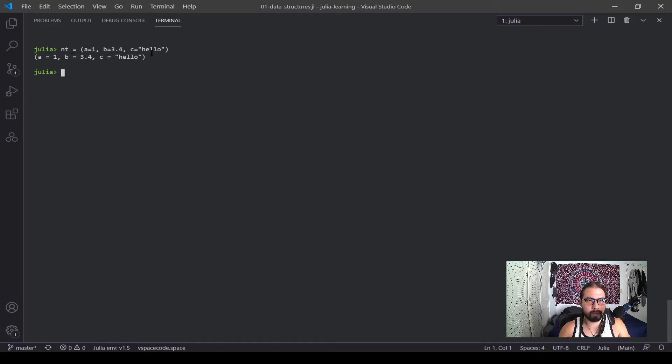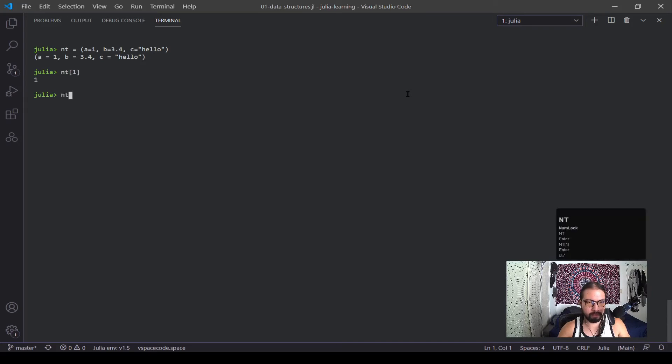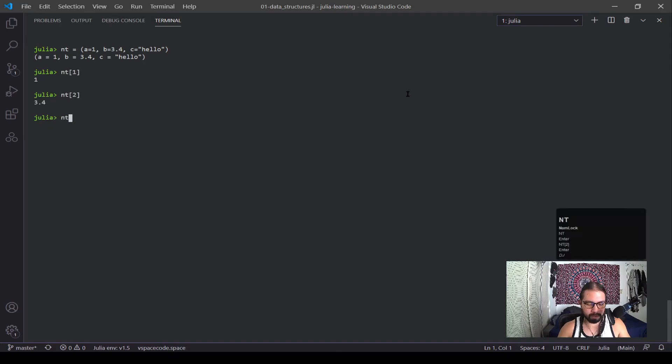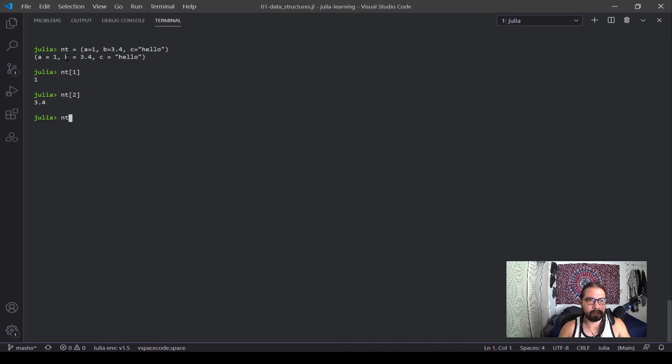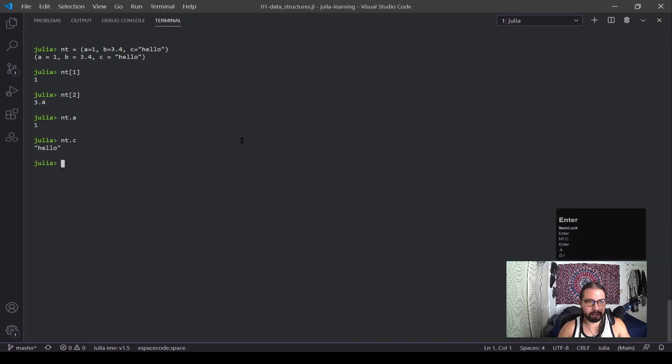So this can still be accessed like this. If you want to do that, it will access the first value. I want to look at the second one, it produces that. But you can also, if you know the keys, which are these - these are the keys A, B, and C - you can call it by that. I can do nt.a and it'll call that, nt.c and it'll produce hello.